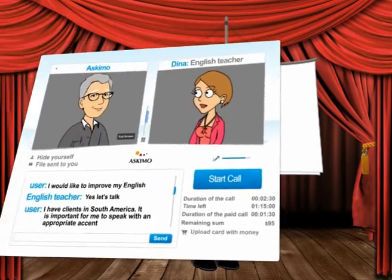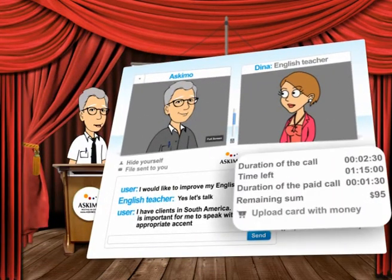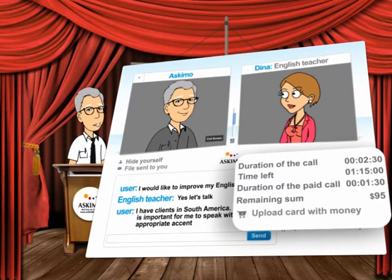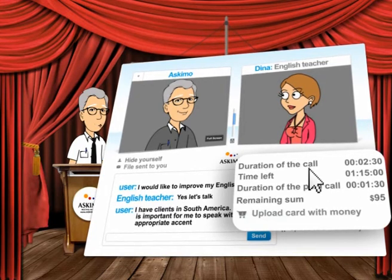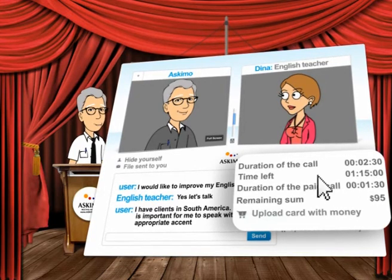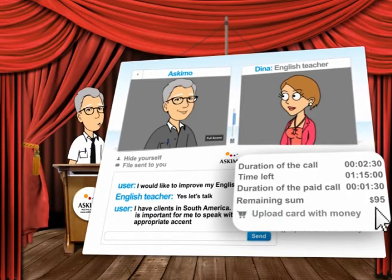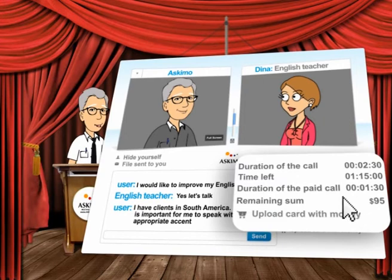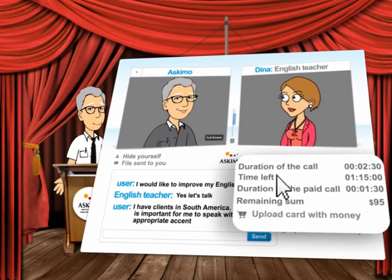How can I know how long I've spoken for? At the bottom of the screen you will see the time and rate counters. The time counter shows the duration from the beginning of the call. The charge counter in minutes shows the duration of the paid call after the initial acquaintance portion. At any given time you can see how much credit is left in your account and the remaining minutes you may use for the call with the expert according to your credit.